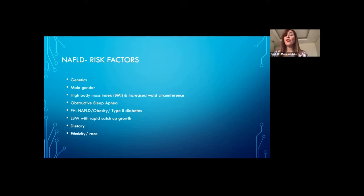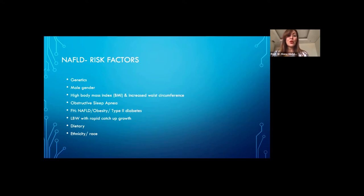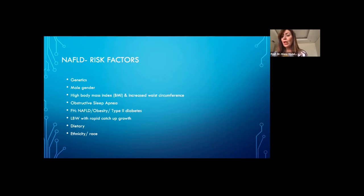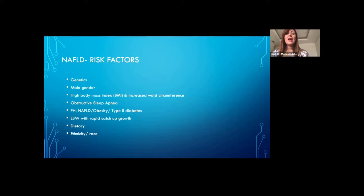NAFLD is more common in males and in children with high BMIs and increased waist circumference. It is associated with metabolic syndrome and obstructive sleep apnea. There is a higher risk of developing NAFLD in children who have a family history of NAFLD, obesity, or type 2 diabetes. Low birth weight combined with early catch-up growth is a risk factor, while breastfeeding is protective. High fructose intake and ethnicity and race are also risk factors.